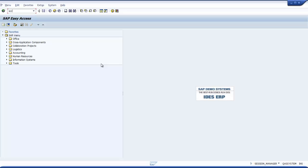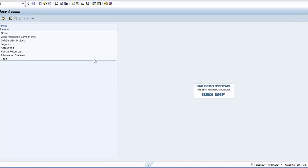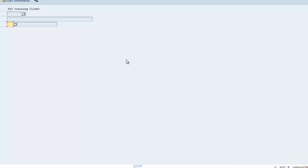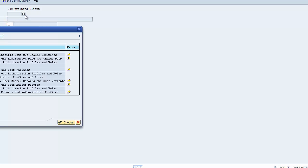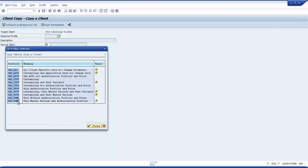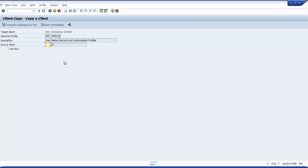Now I will type SCCL to do a local client copy. By default my target client is the client I am logged in now. If I check here, it will show me that I have logged in to client 840 and I have logged in as SAP star. I can select any profile to copy. If I select SAP all, it will copy everything from my source client to the target client, which will take a long time. So I'm going to use only SAP user. That will copy only the master records and some authorization profiles. So the users who are in the source client will be available in the target client when the copying is done. But I cannot log in to the target client, but I should not log in to the source client and make changes at this time.